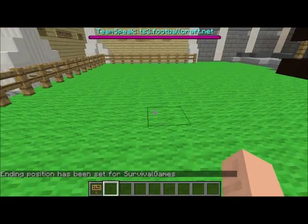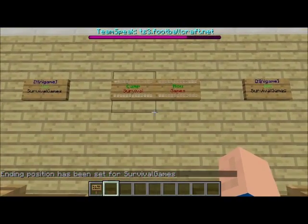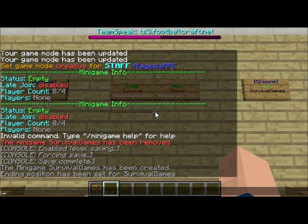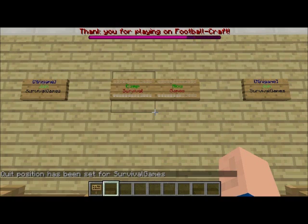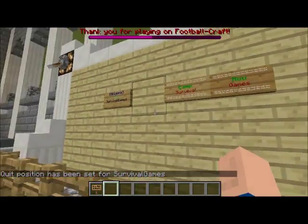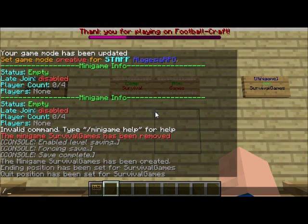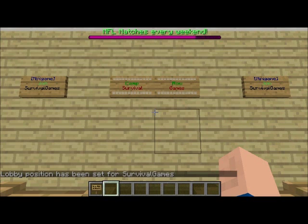I'm setting it right here because I don't really have a special place for it, but you can make a special place if you want. Now we're gonna set the quit lobby — the position you'll be taken to if you quit the minigame by using a command or a sign. And finally, I'll set the lobby position here as well since I don't have a specific lobby for this minigame.